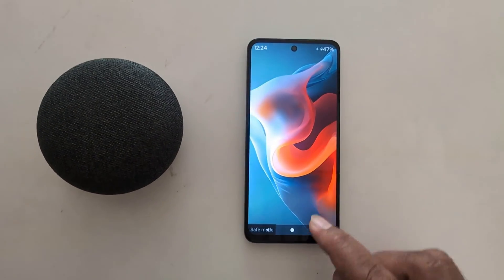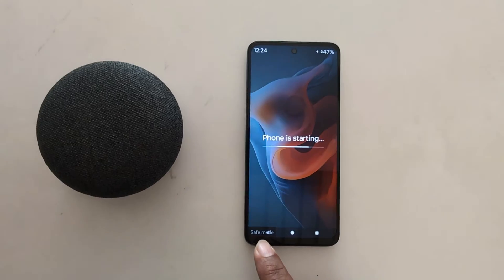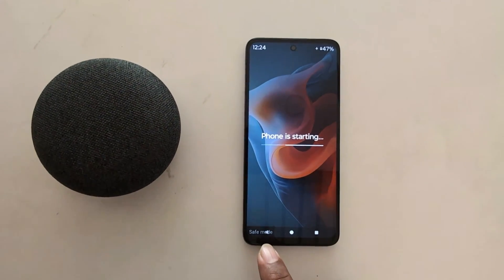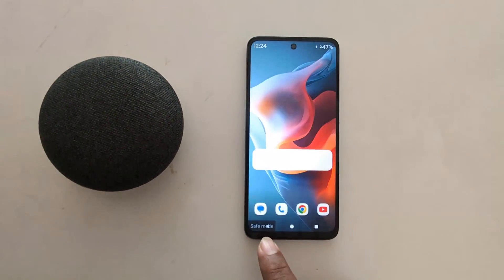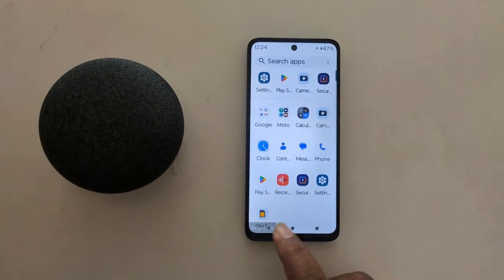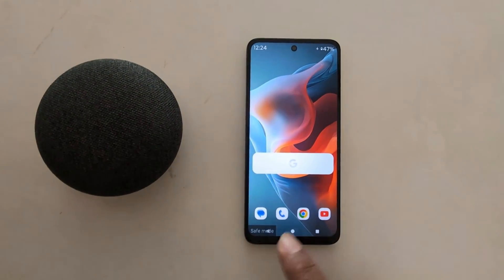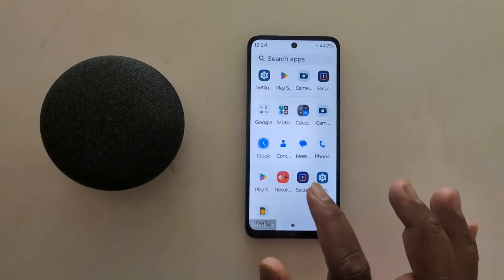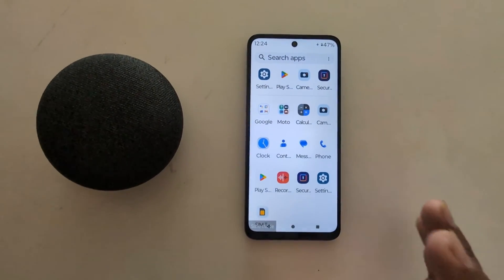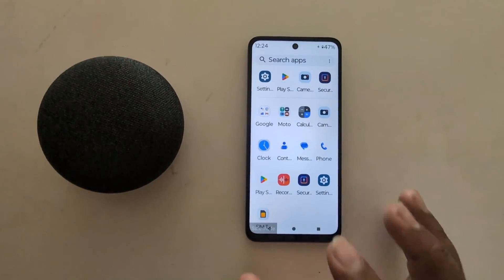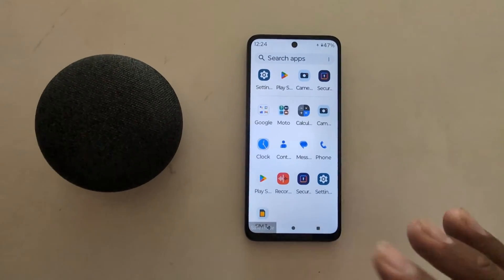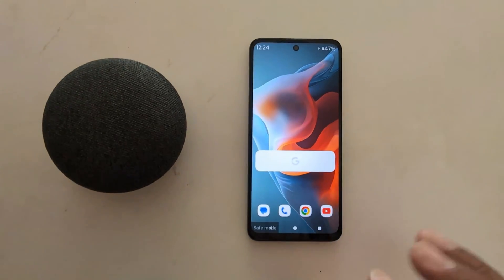Your Motorola device has started. You can see the safe mode icon at the bottom left corner. Open the app drawer — you can see the safe mode icon there too. In safe mode, you can only access the system default apps on your device; any downloaded third-party apps will not be accessible.